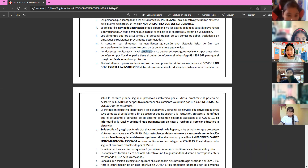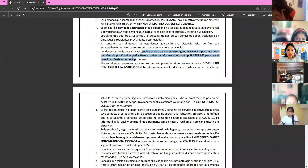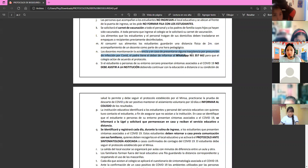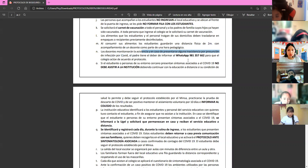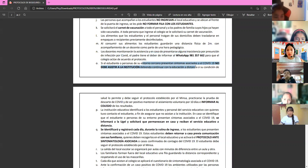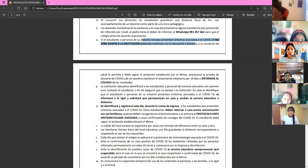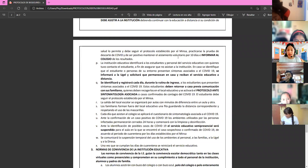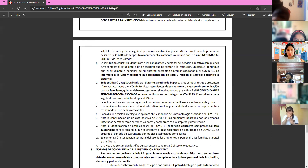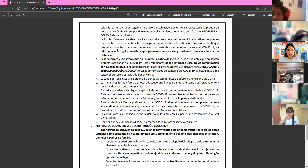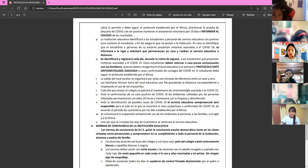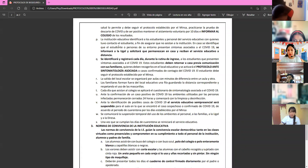If a student is infected with COVID, they must report to the school WhatsApp number so the school can act according to protocol. If a student or close family member presents COVID symptoms, they must not attend school. Report quickly to your tutor. The student will stop attending in person for a quarantine period before returning.